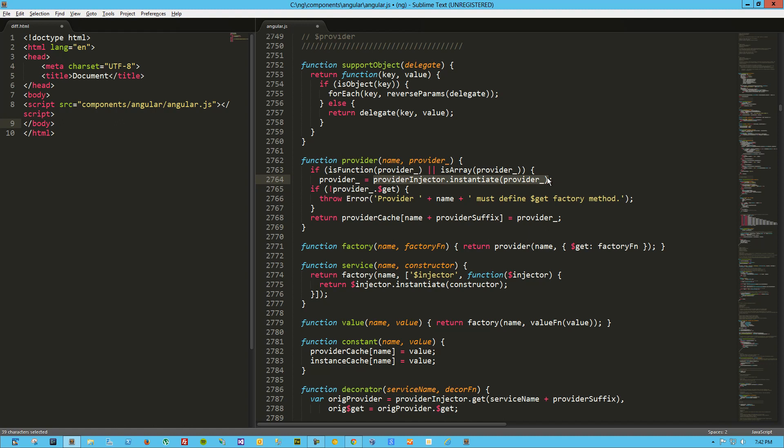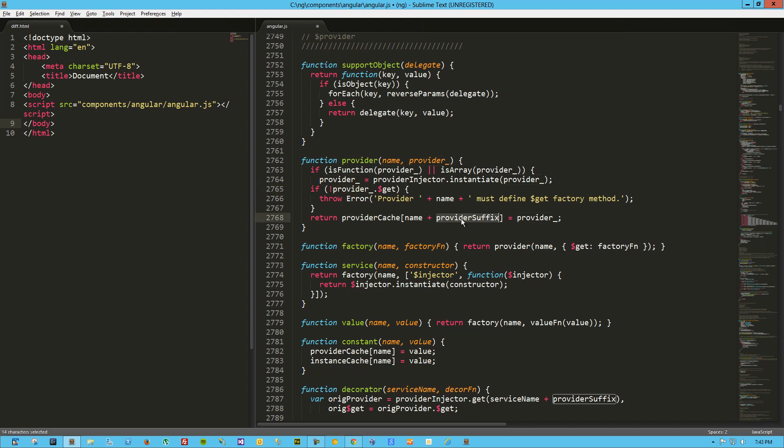It adds those in there. After that, either way, it's looking for this provider variable to have this get key or $GET method. And if it doesn't, it's going to throw this error: must define $GET factory method. And then it's going to add it to our provider cache with the provider suffix, which in the code I believe is just the word provider. And of course, that'll return true at that point.